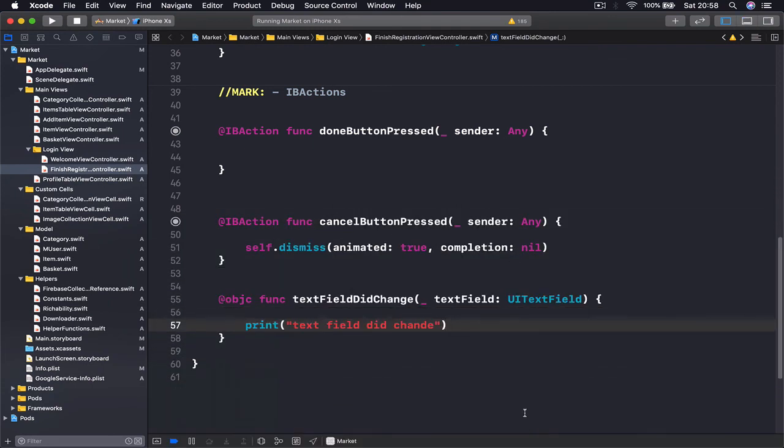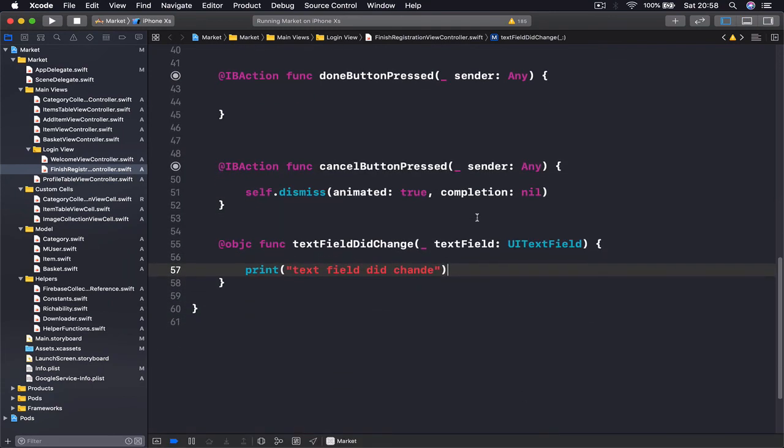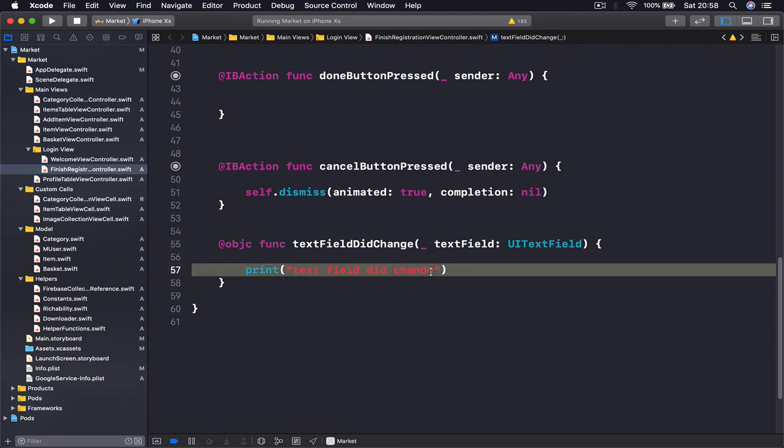In our next lecture we are going to implement the function and automatically based on the text field we are going to change our background of the button.